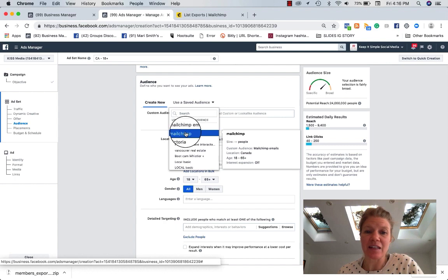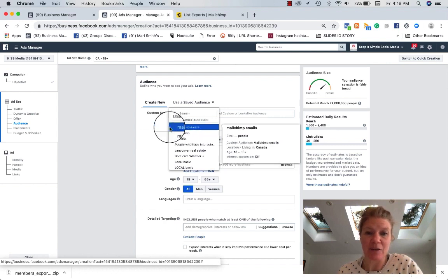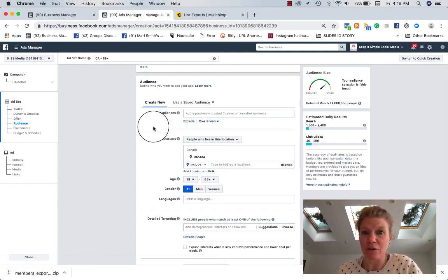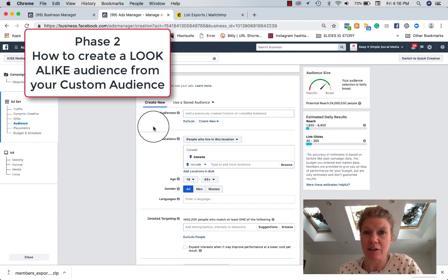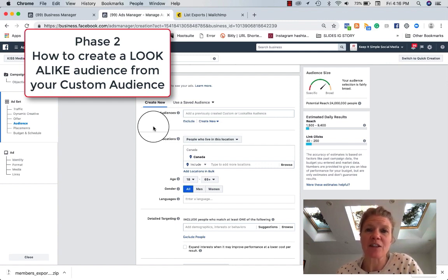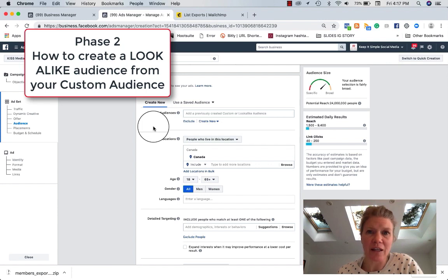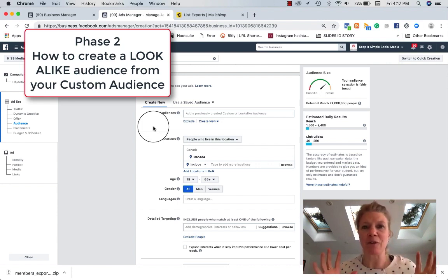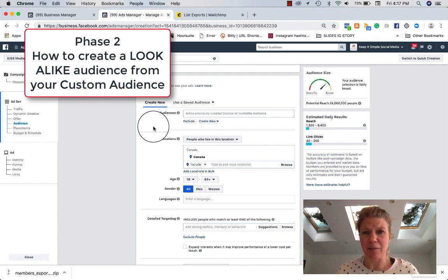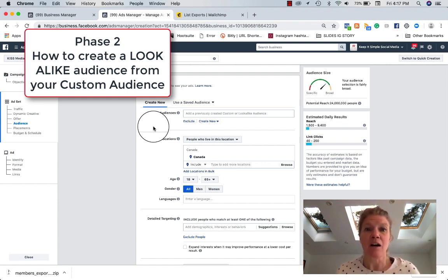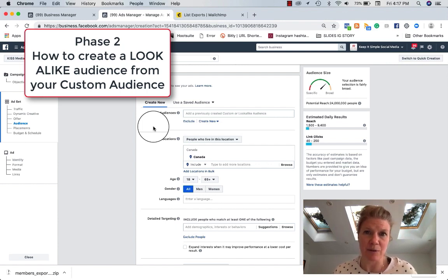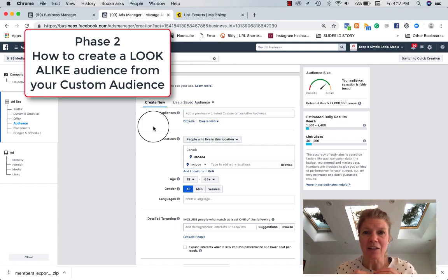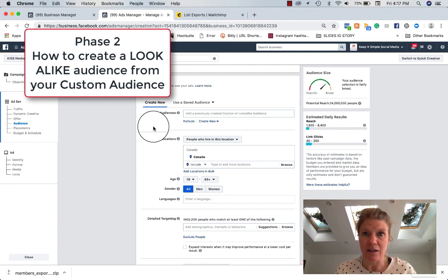Now, if you want to take this to the next step, this is going to be the email database that we created. I've called it MailChimp emails. What you can now do is create a lookalike audience. So we went from an Excel spreadsheet with a list of emails and name and addresses possibly of people that have interacted with your business. You've collected those emails. You've entered them into Facebook. Facebook matched some customer profile with Facebook profile and created a really targeted audience for you.